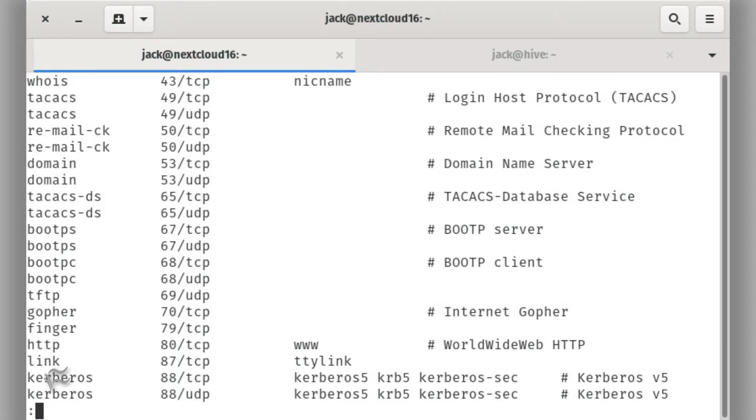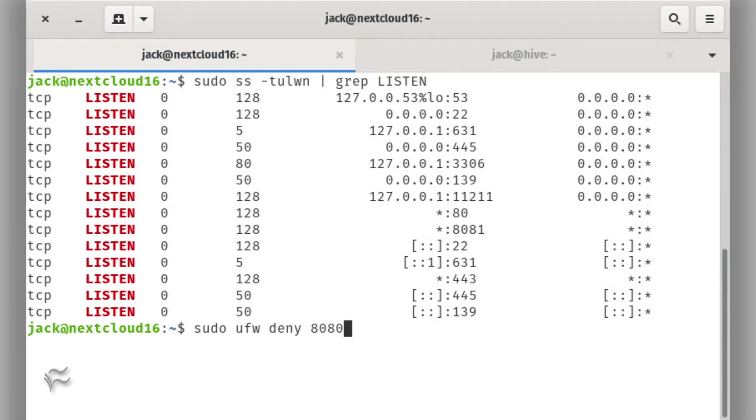You should see a listing of every port available to Linux. Say you are hosting a web server on the machine, but you don't want port 8080 listening. Instead, you only want traffic going through ports 80 (HTTP) and 443 (HTTPS).